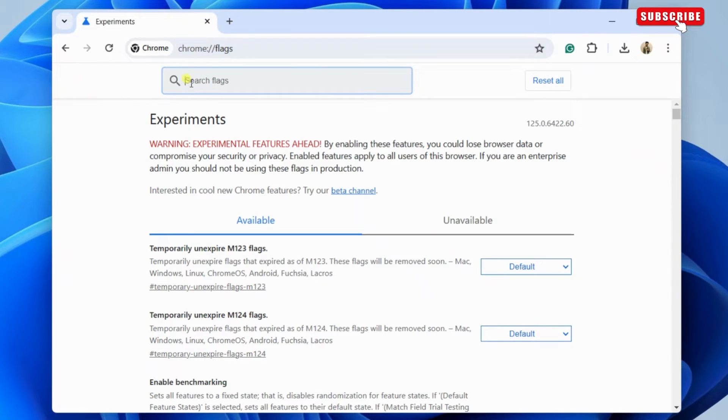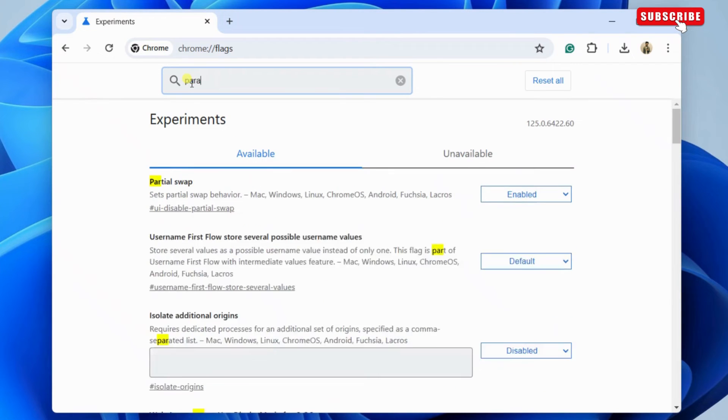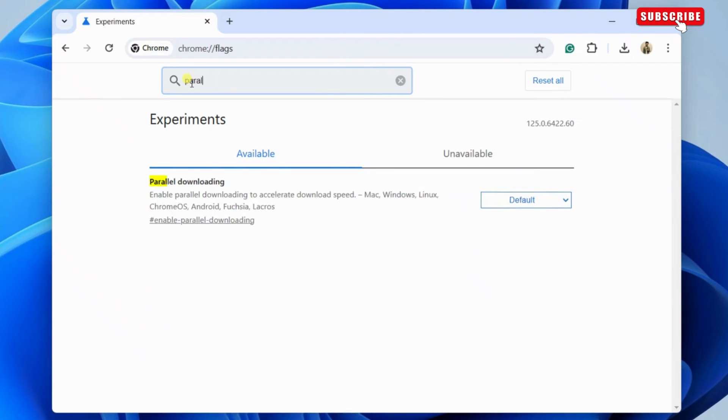Here, click the search flags box and type parallel downloading to locate the flag quickly.